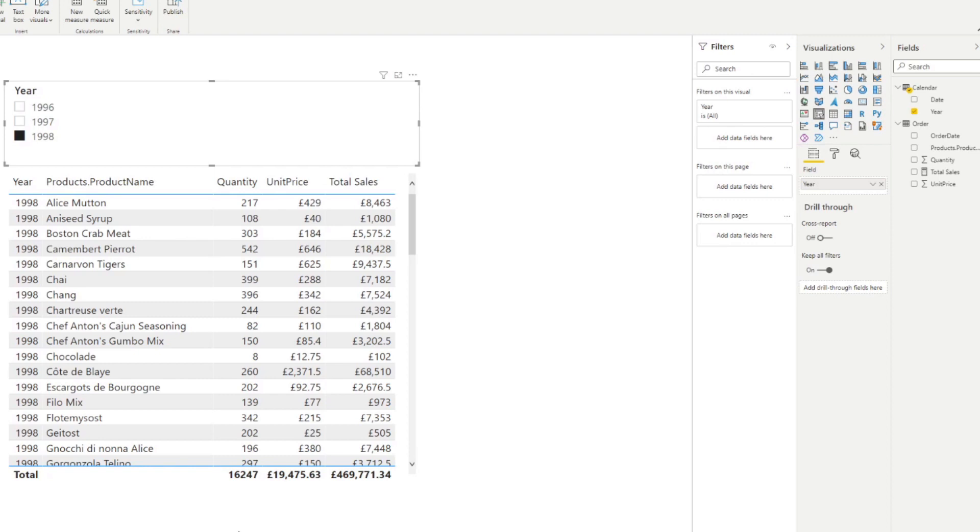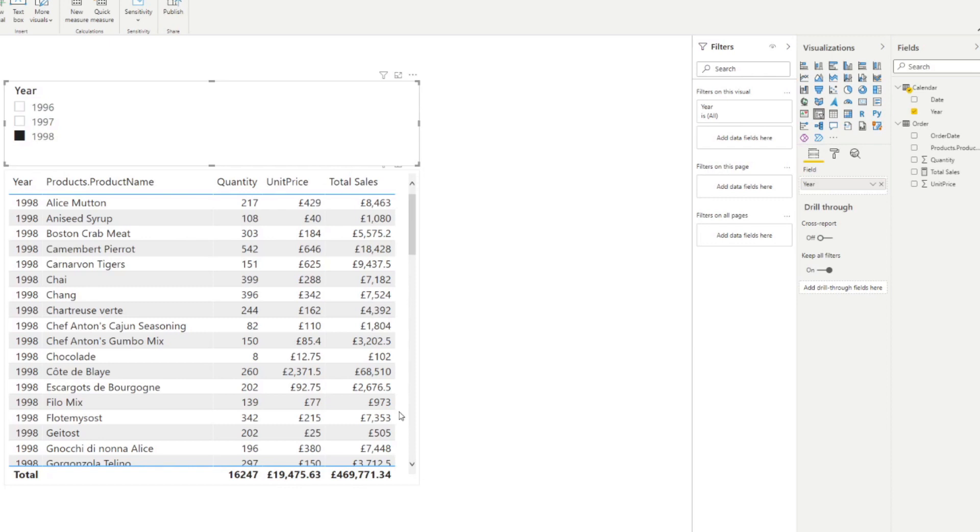So first, what we want to do is we want to create a measure that gets the total sales for last year, in the context of what you've selected. So for example, we have selected 1998, we want to in the same line, in a new measure, get the total sales for the previous year. And to do that is actually pretty simple.